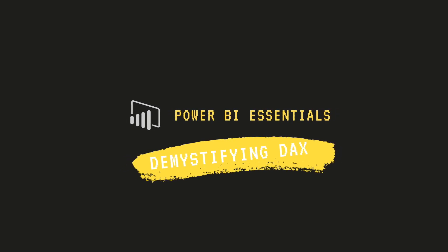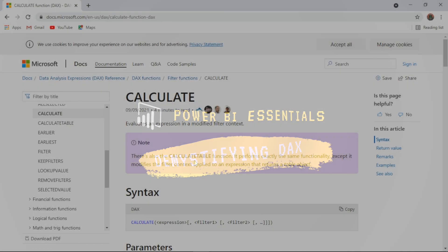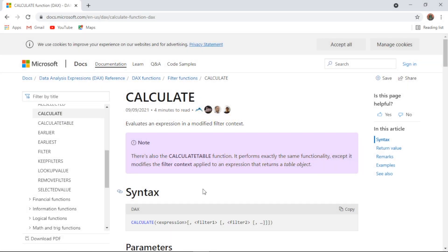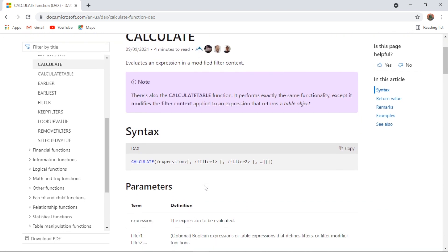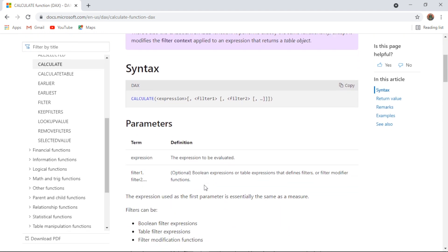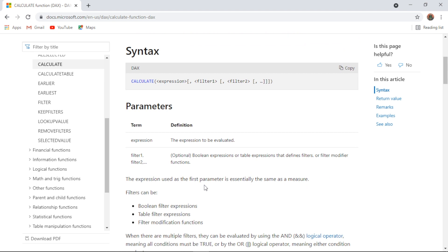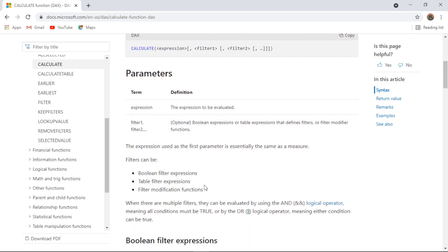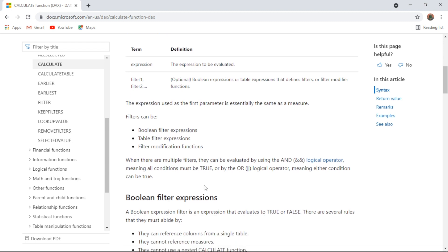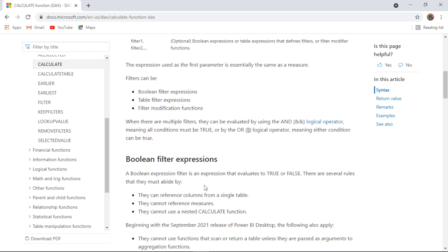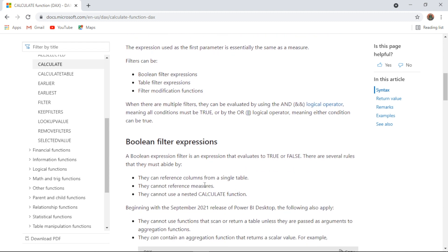Hello and welcome to the third episode of Demystifying DAX with James from Matador Software. Today we're going to look at the CALCULATE function within DAX, and I'm going to pack lots of other value in there. We'll look at a specific use case and how we can use this function to gain extra insights from our data.